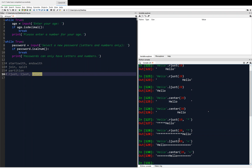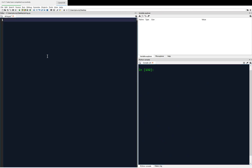The reason you would use rjust, ljust, and center is if you wanted to display items in a nice tabular fashion. So that's what we're going to do next. I'm actually going to write a little program in my editor, just so we get the idea of how this can be used. I'm going to define a function — we're going to call it print_picnic. If that doesn't make sense right now, that's okay, but it should make sense as we go through this.